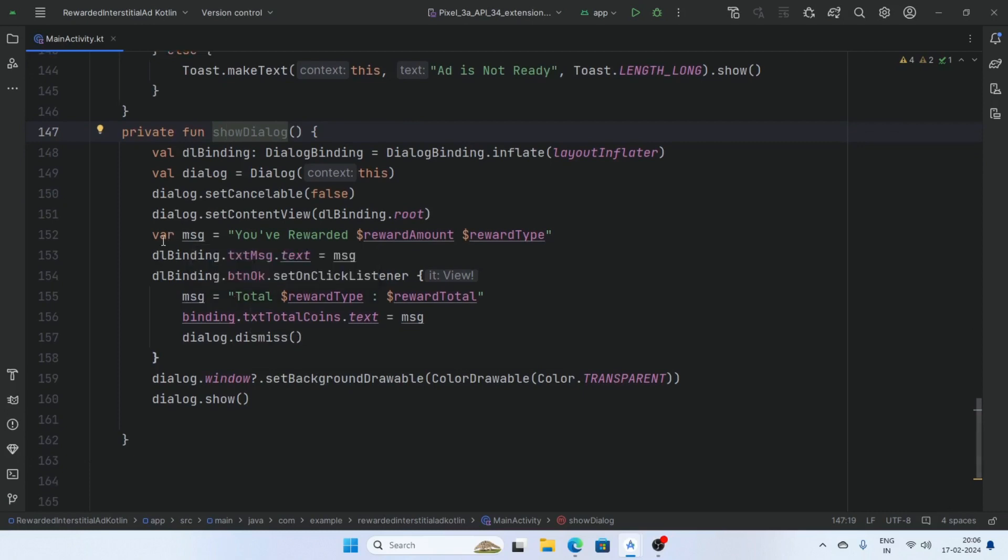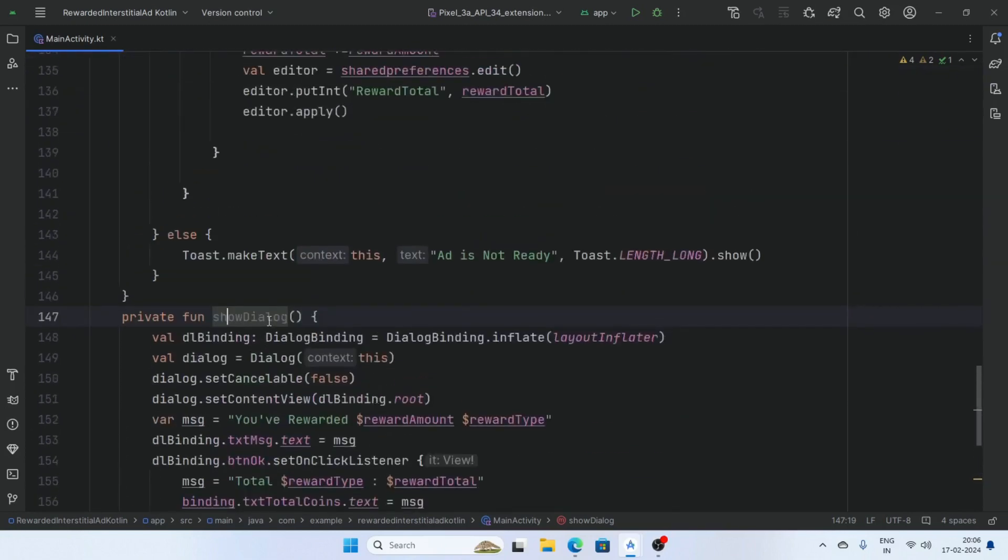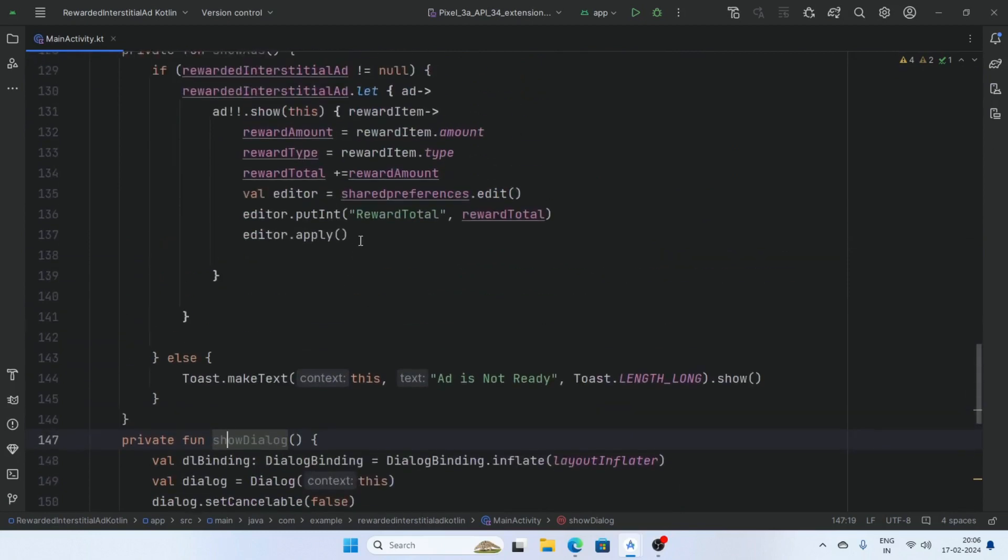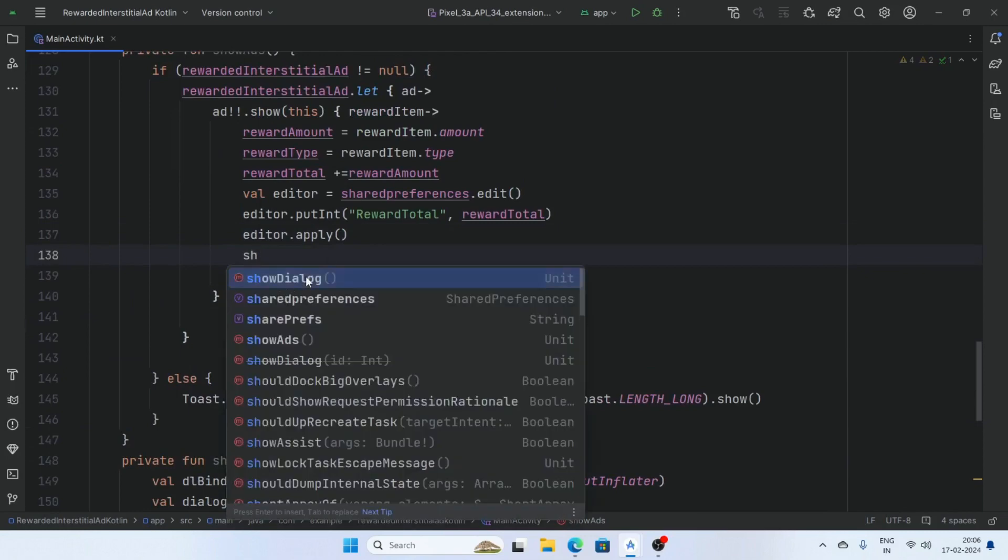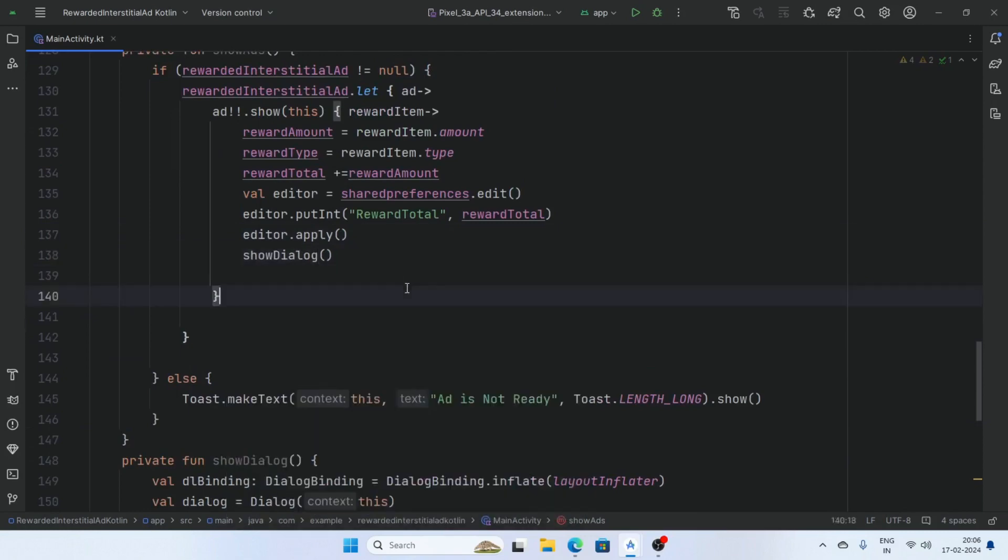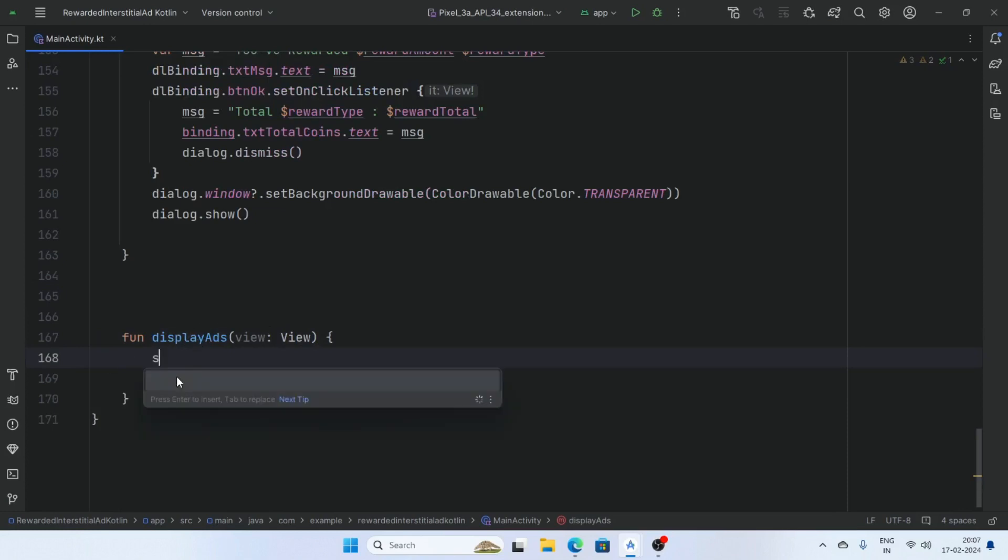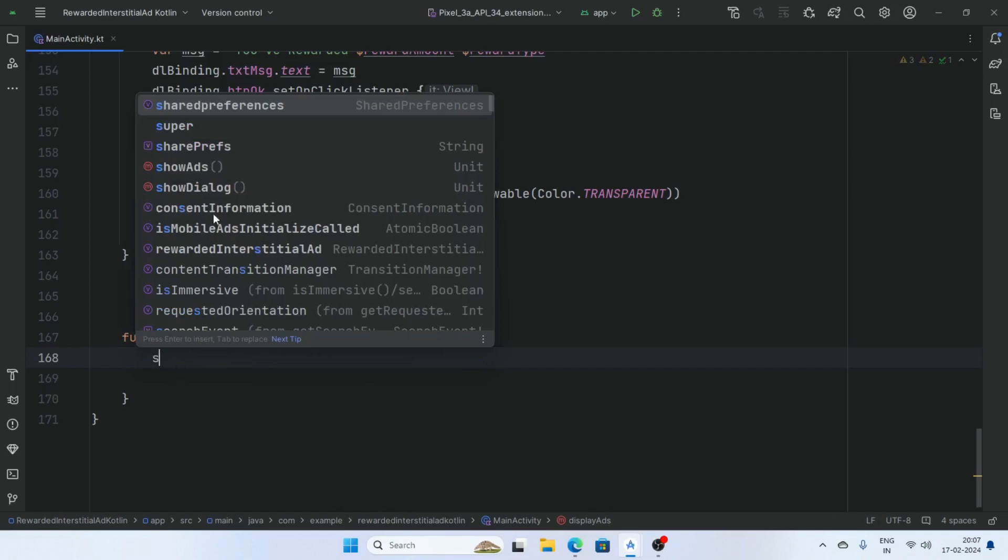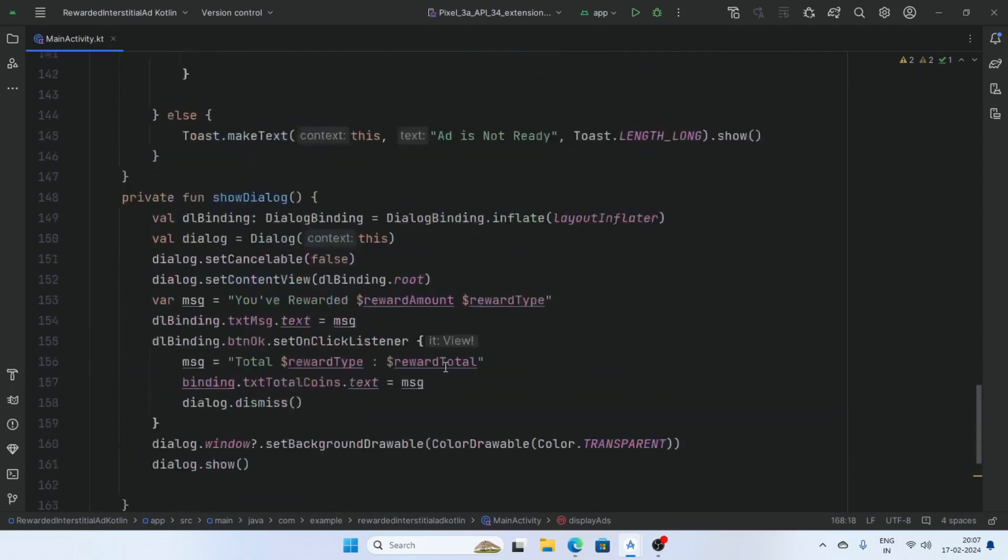Pass a message you have rewarded and clearly mention reward amount and reward types. And call this show dialog box, show dialog function here. And on the button click call this show ads. Codes are almost done.